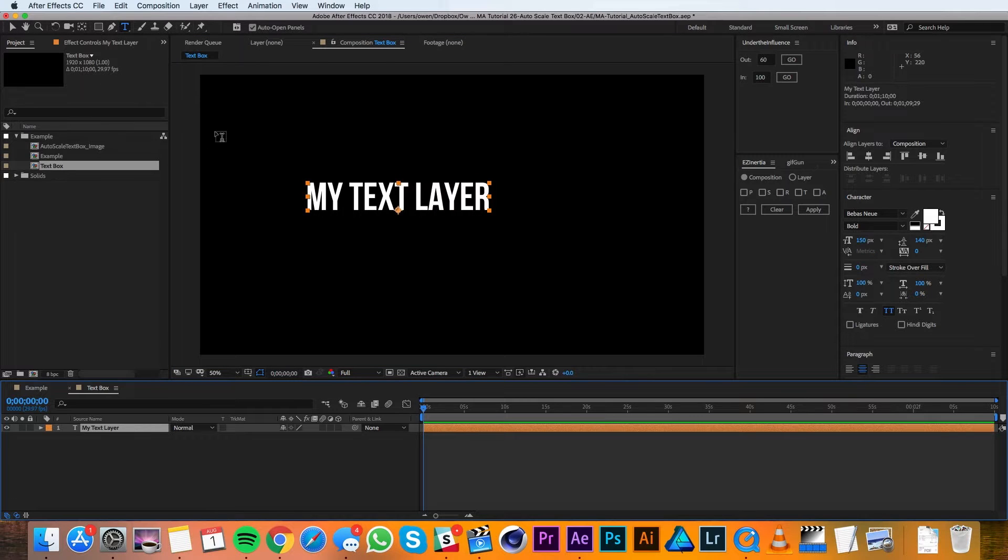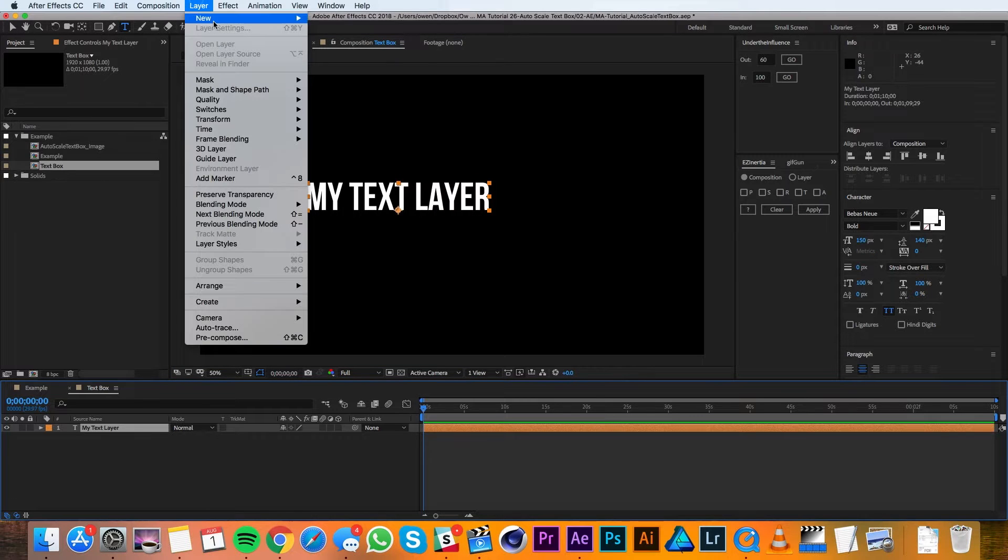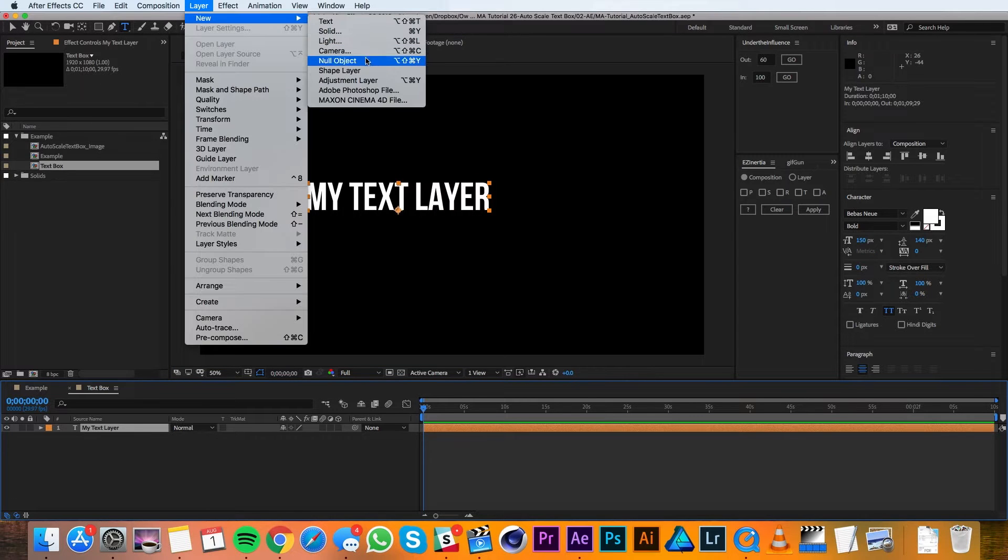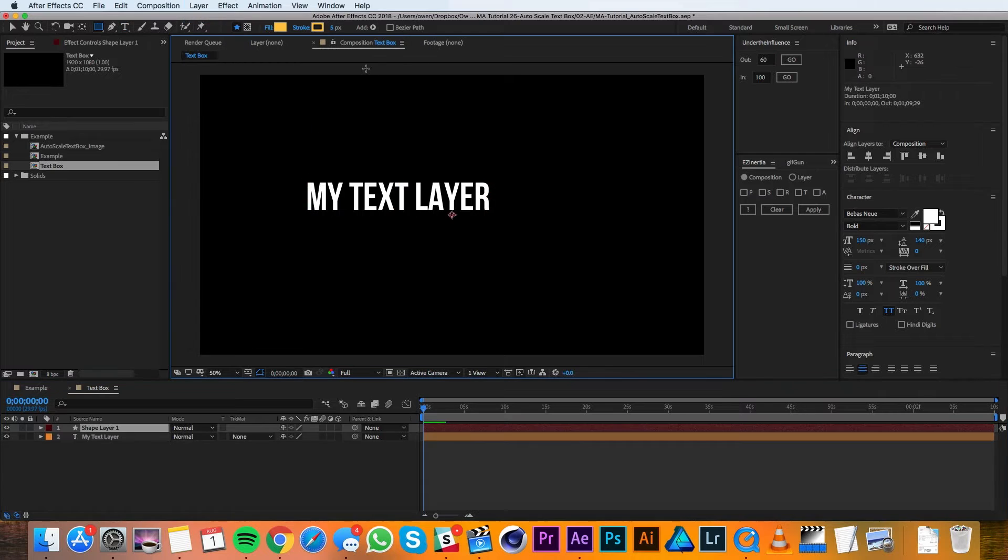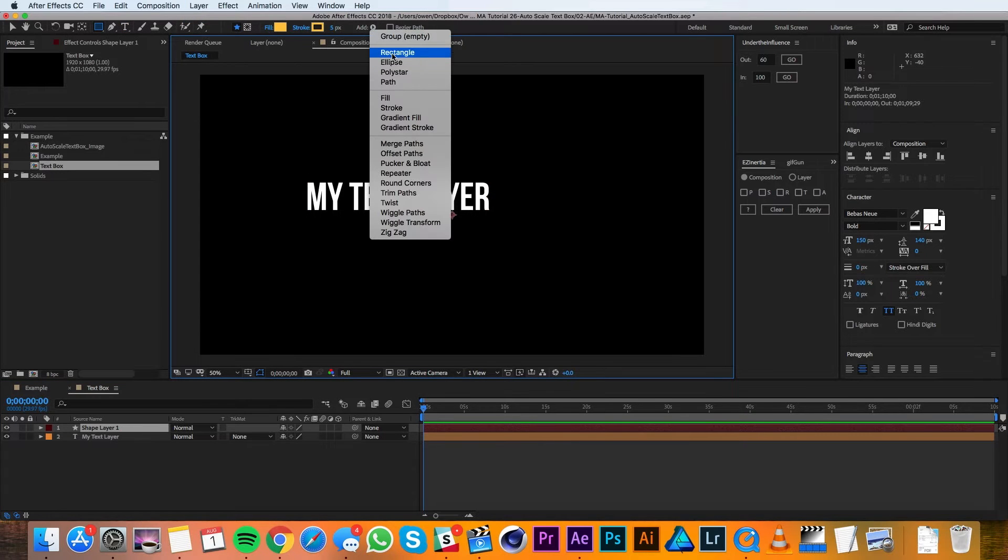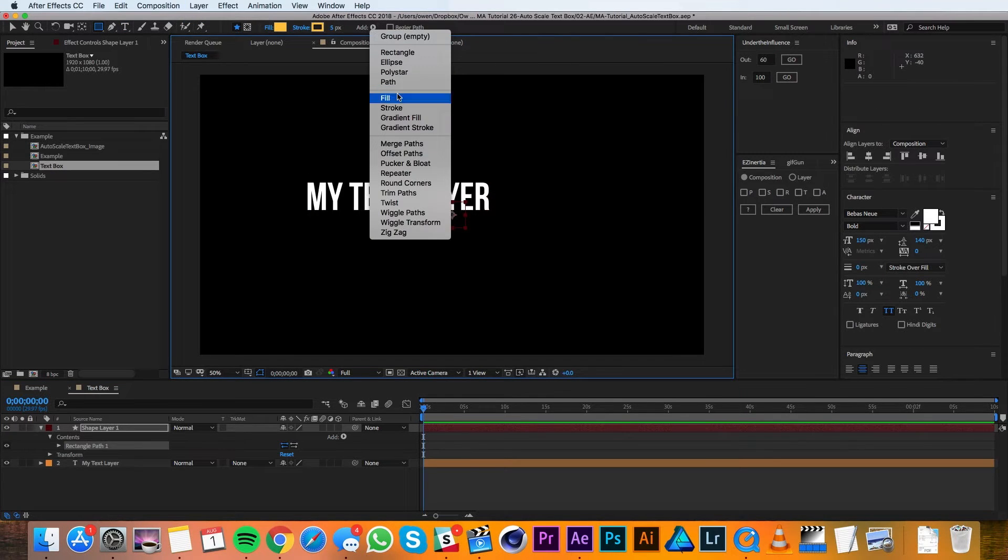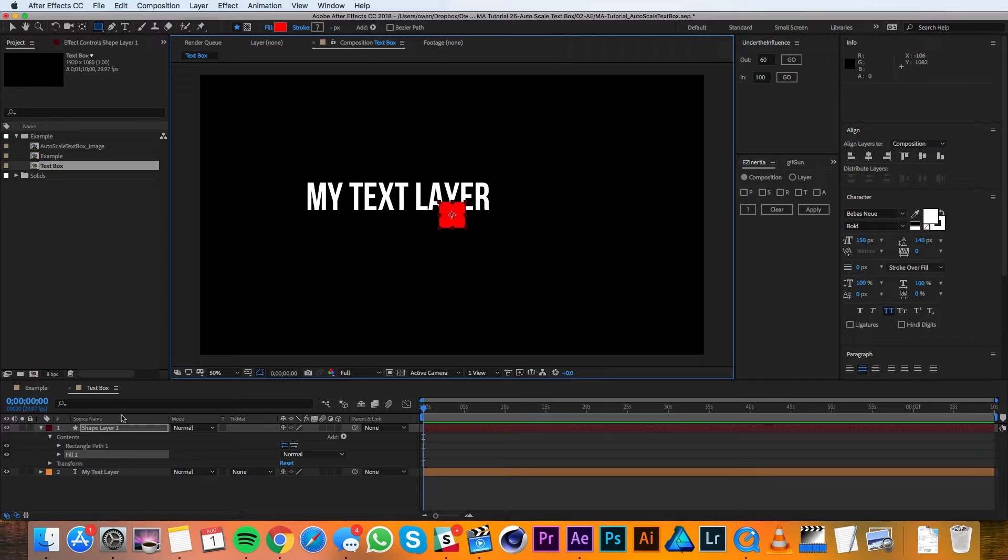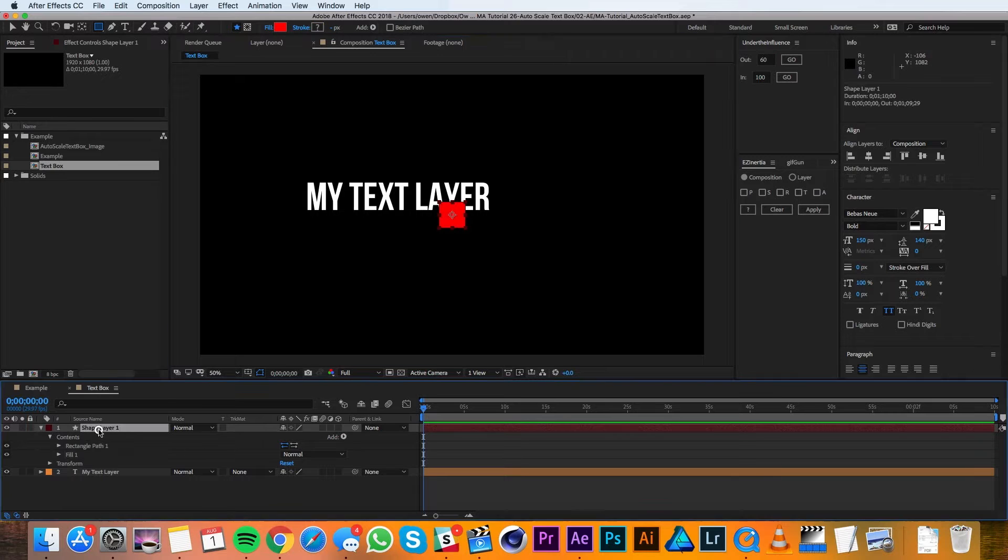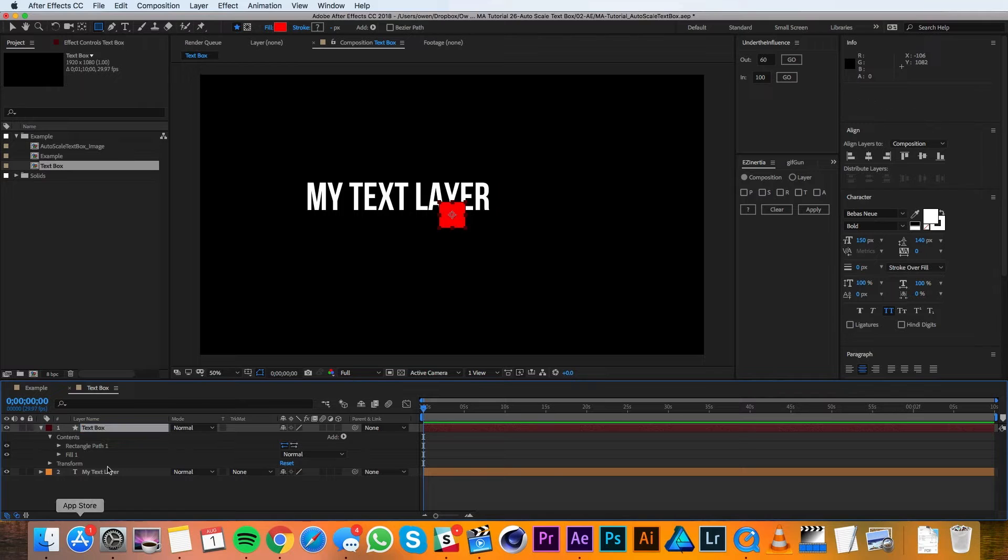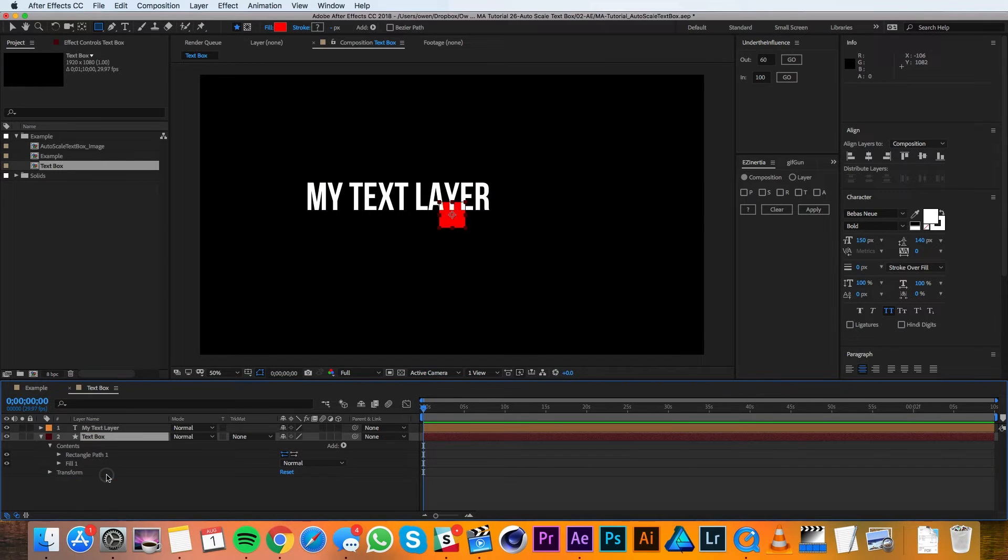Then I'll go up to Layer, New, Shape Layer and I'll add a rectangle and a fill. I'll go ahead and rename the shape layer to be text box. I'll also drag it beneath my text layer.